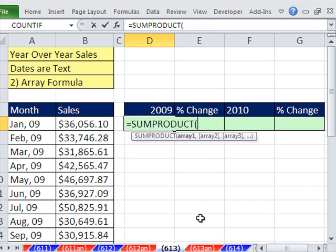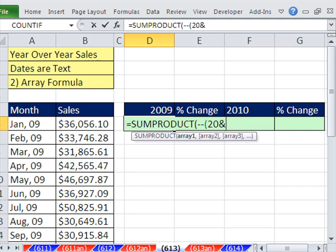How do you get trues and falses to 1s and 0s? Use double negative. It will convert TRUE to 1 and FALSE to 0. Open parentheses, and we'll use our same trick. We're going to say 20 ampersand, which is SHIFT-7, RIGHT.